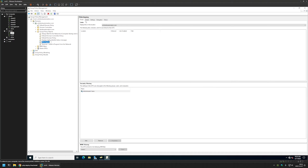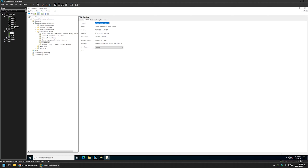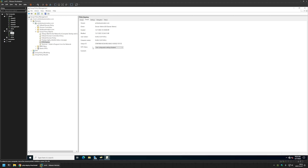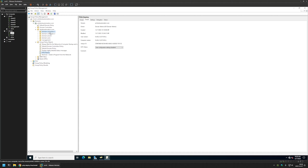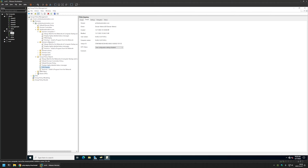I'll close this window, select the policy again, go to Details, and for GPO Status select 'User Configuration Settings Disabled' since this policy only has computer settings. Now I need to assign the policy to the organizational units holding the computers where I want to deploy software — in my case Domain Computers 1, Domain Computers 2, and the Management OU. I'll click and drag the policy onto each organizational unit.